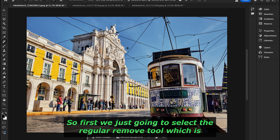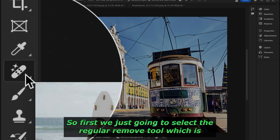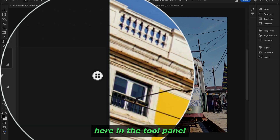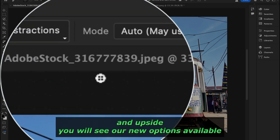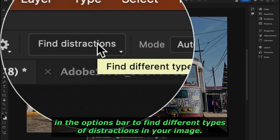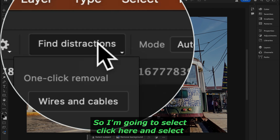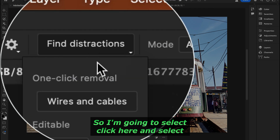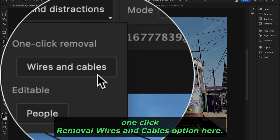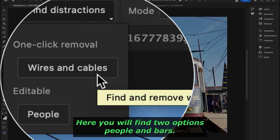First, we're going to select the regular Remove Tool in the tool panel. Up top, you'll see new options available in the options bar to find different types of distractions in your image. I'm going to click here and select the 'One Click Removal — Wires and Cables' option.